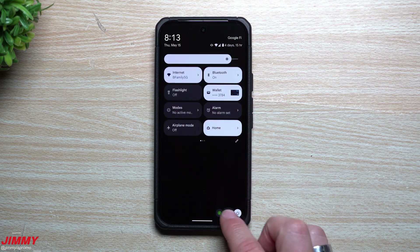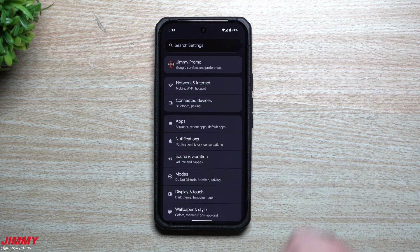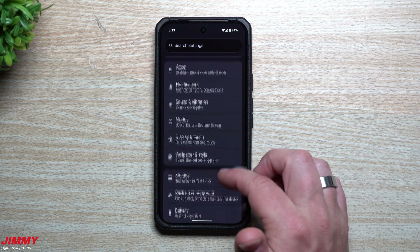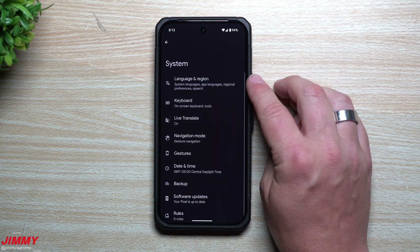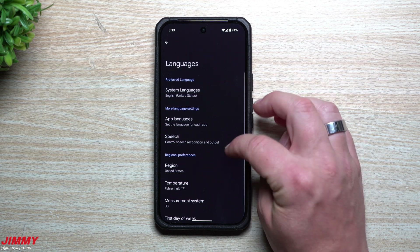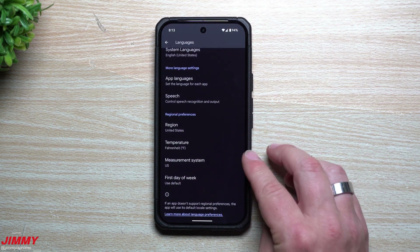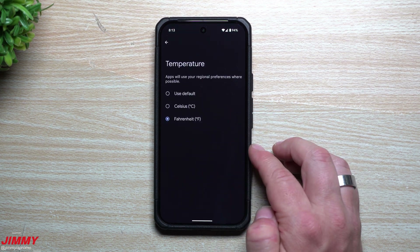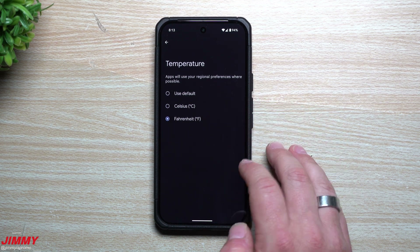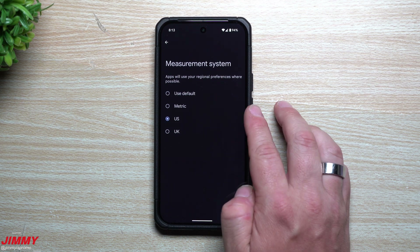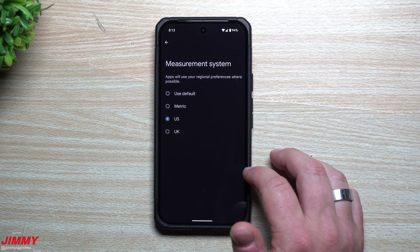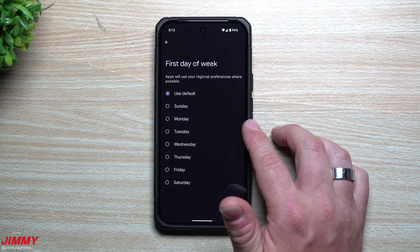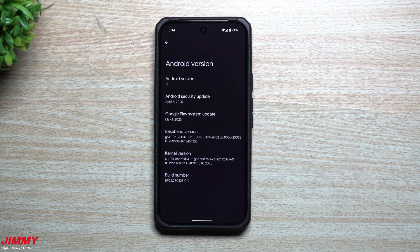Feature number seven: expanded regional preferences. Go to Settings, System, Language and Region, then Regional Preferences. You now have four options instead of one or two. You can set your region, change temperature to Celsius or Fahrenheit, set your measurement system to US, UK, metric, or default based on location, and set the first day of the week to default, Sunday, or Monday.